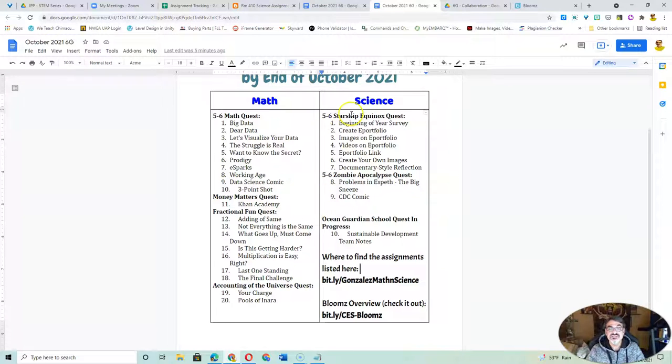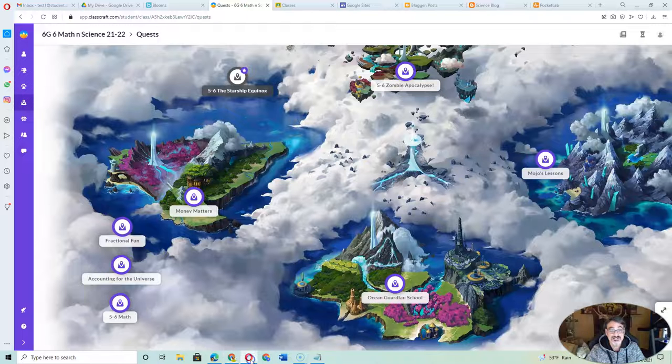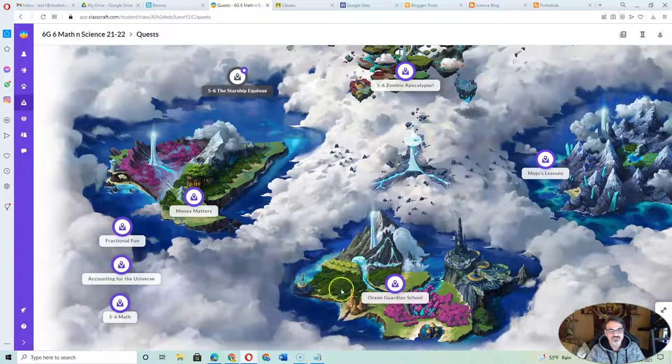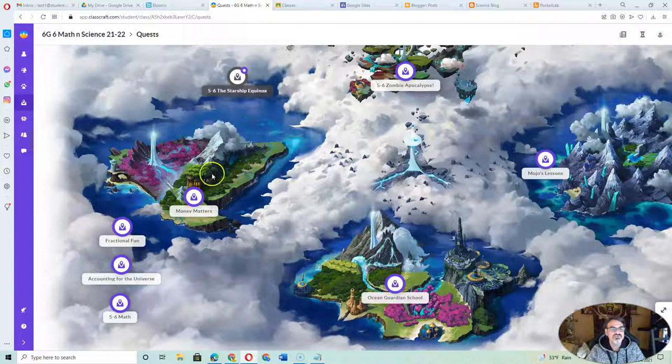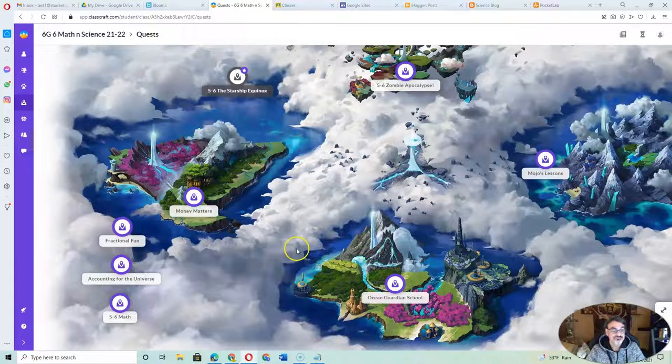If it says 5-6 Starship Equinox, or 5-6 Math, or Money Matters, or Zombie Apocalypse, these are them. Zombie Apocalypse, Ocean Guardian School, Money Matters, Starship Equinox, Math—they're all right here.